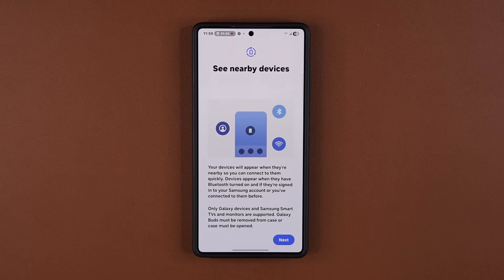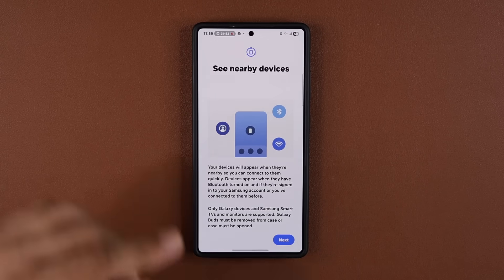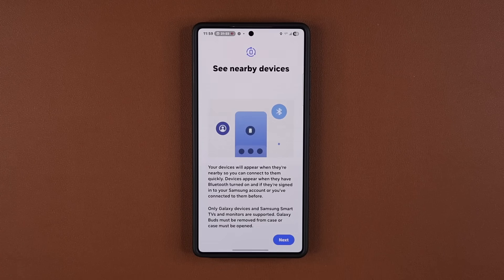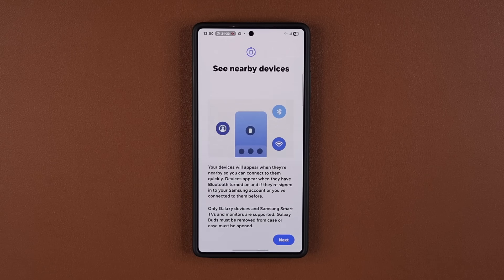Hey guys, Saki here from Saki TechHead. In today's video we have a great new update for millions of Samsung Galaxy smartphones. We have an update for the nearby devices feature, which is an incredible feature that allows you to see any nearby Samsung devices on your Samsung Galaxy smartphone via the control panel.